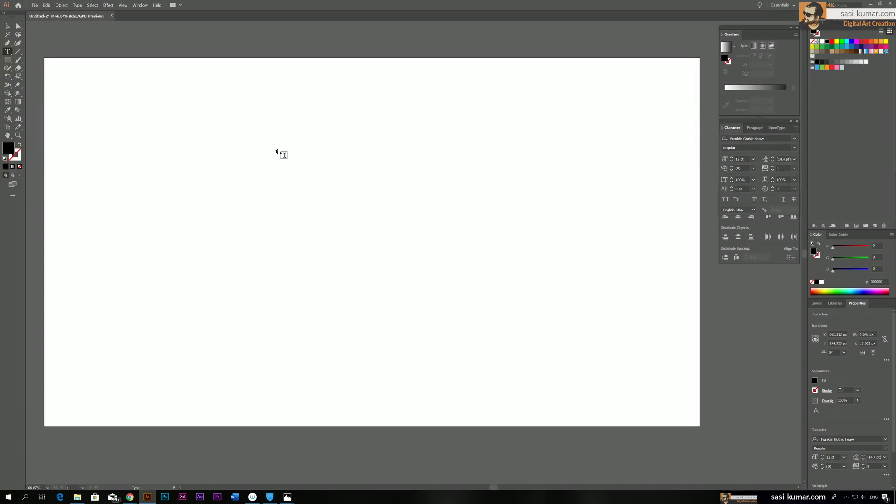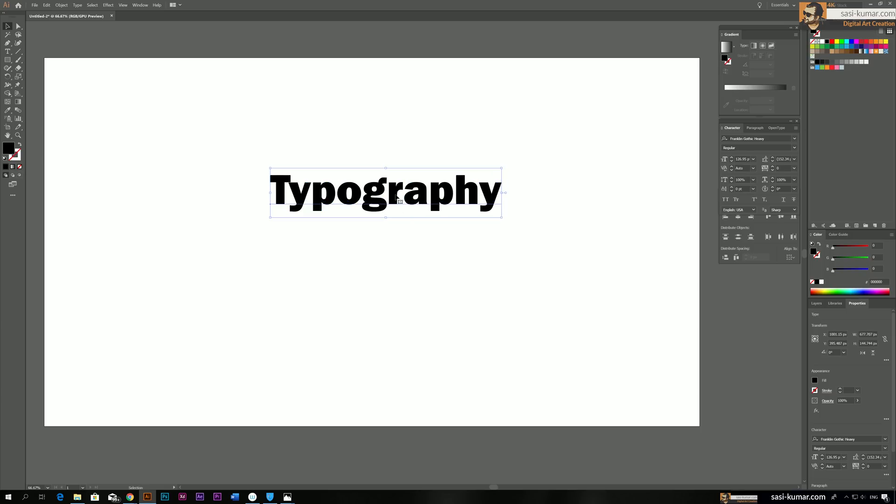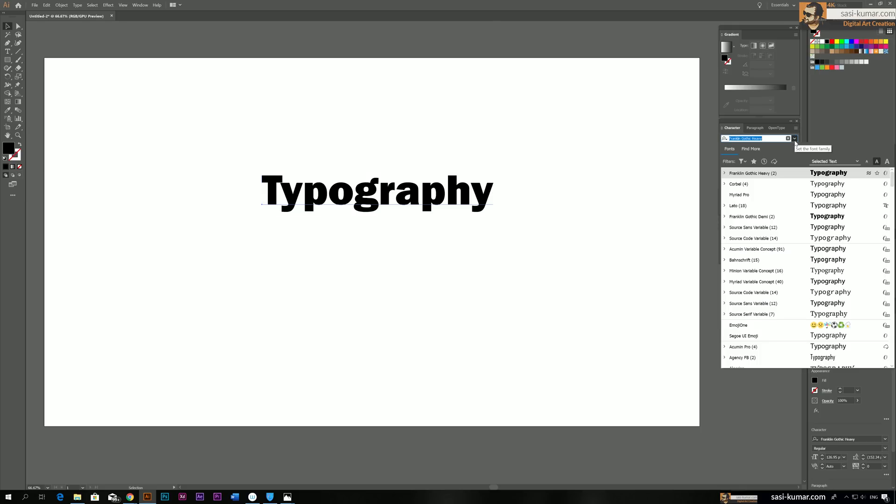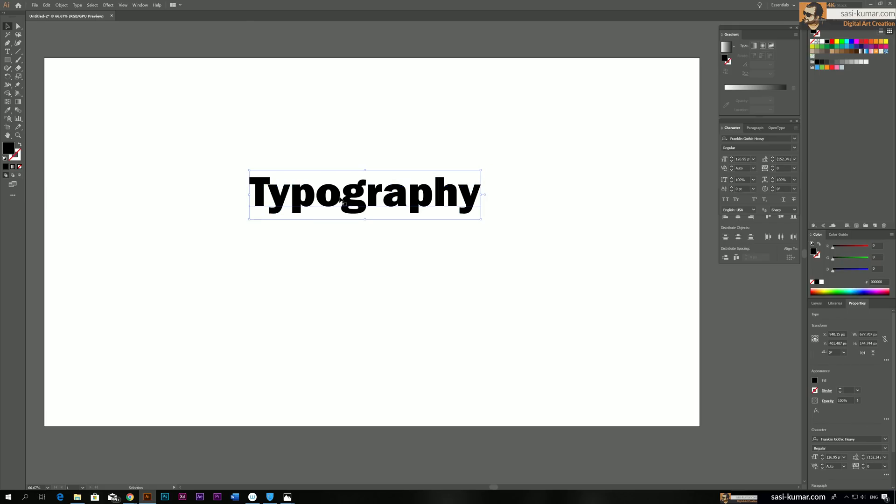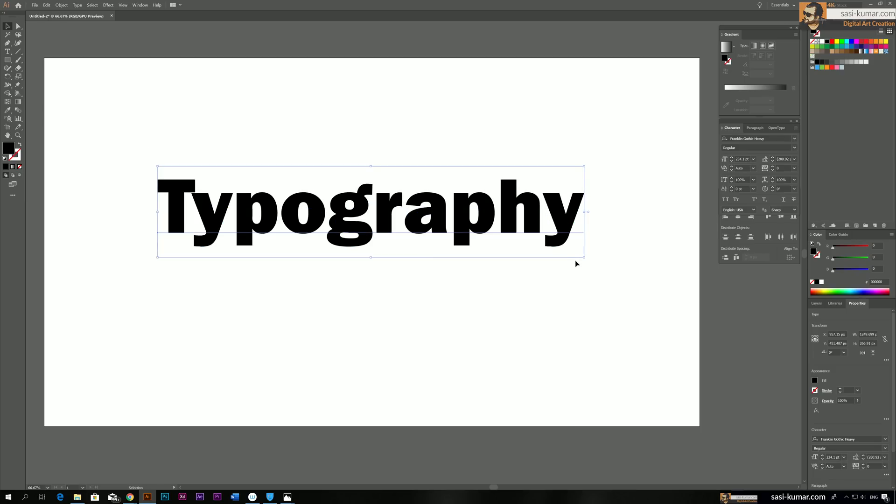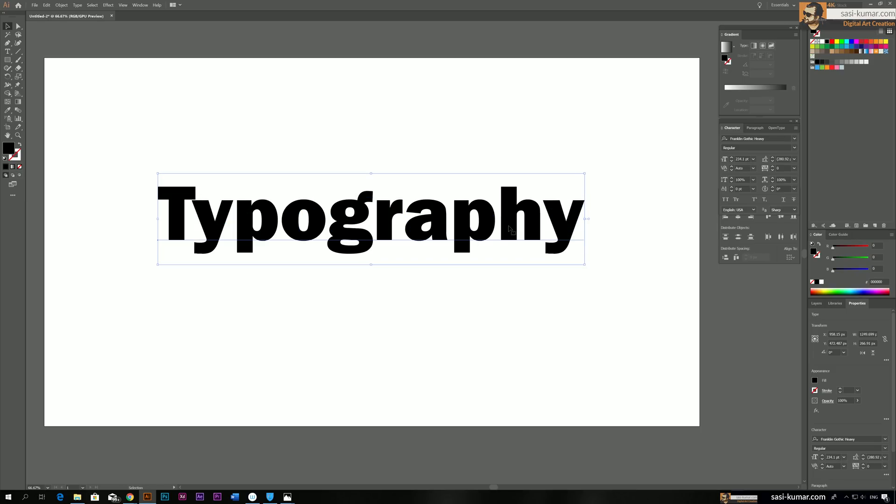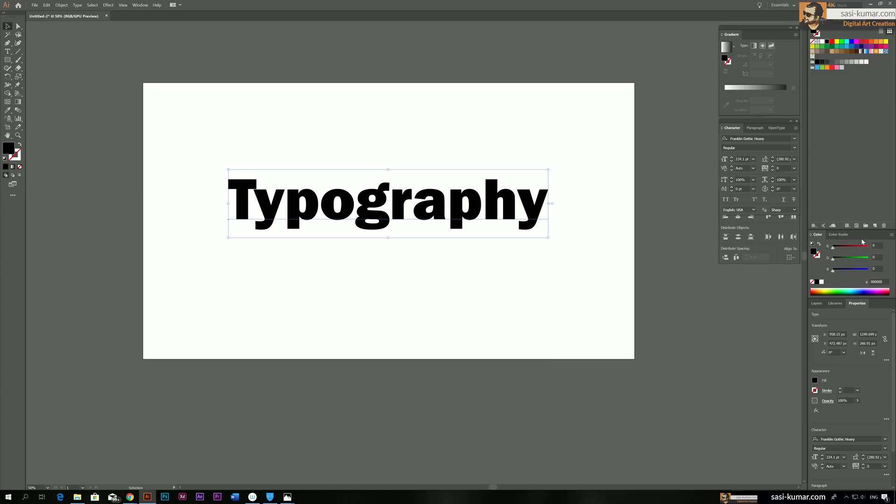For this effect, I prefer to choose some fonts with heavy weight. So for this example, I choose this Franklin Gothic Heavy text. Let's make it a little bit bigger and center this to the artboard.